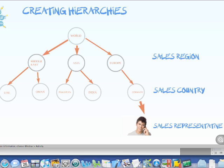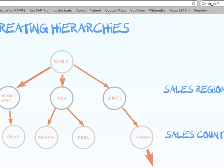So what are hierarchies actually? Hierarchies are a way of organizing your data. In this picture right now in front of you, what you see here is a hierarchy which we use to organize a sales representative. We have different hierarchy nodes. The first node is the sales region. I have put in here three regions: Europe, Middle East, and Asia.